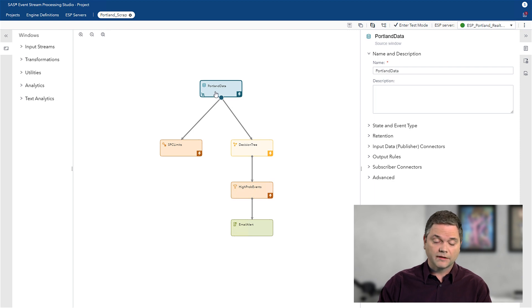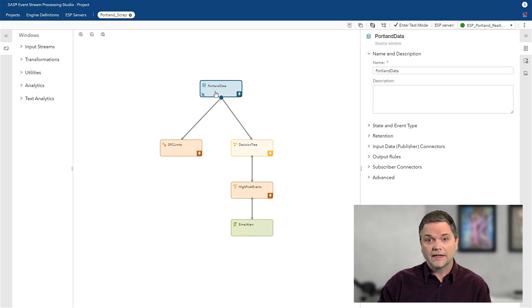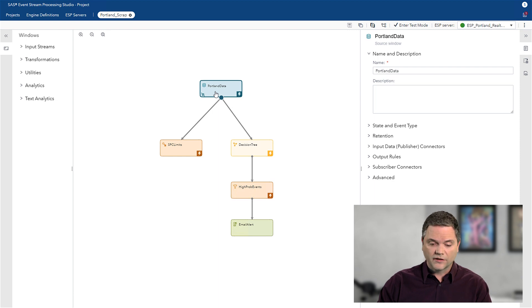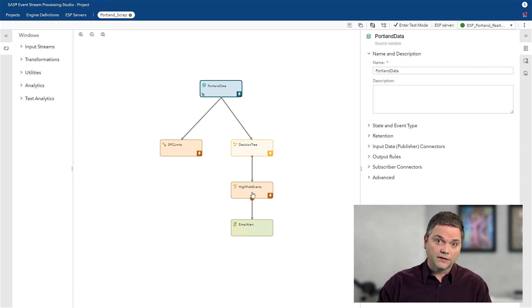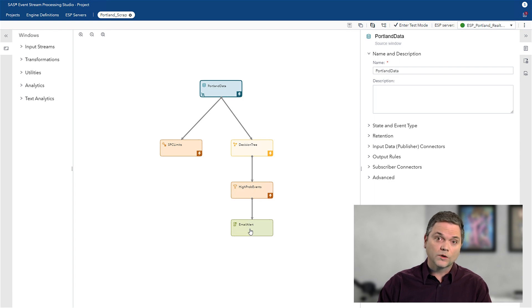The Portland data, in this case, it's connected via OPC UA, is pulling streaming data from the equipment so that I can monitor it, run it through my decision tree, identify any high probability bad events, and then be notified of what's going on.